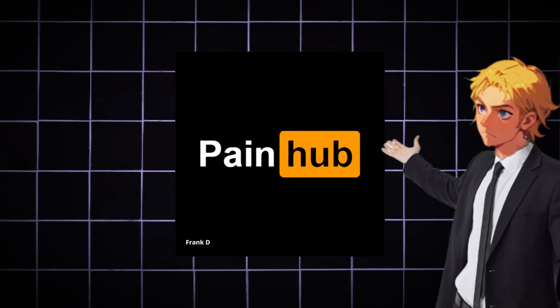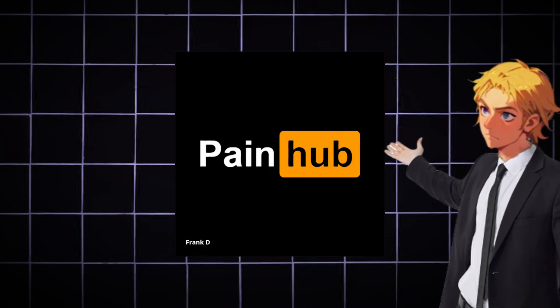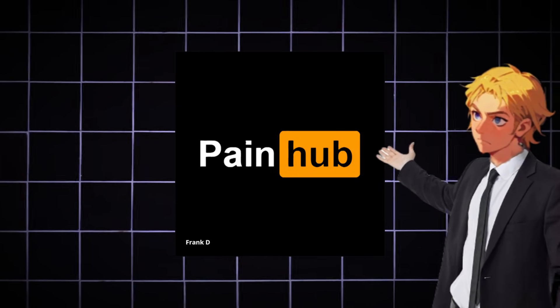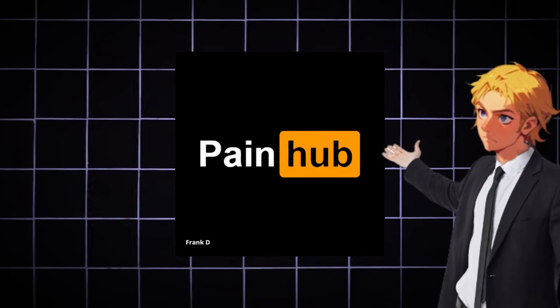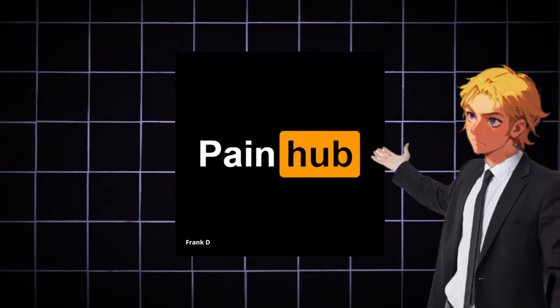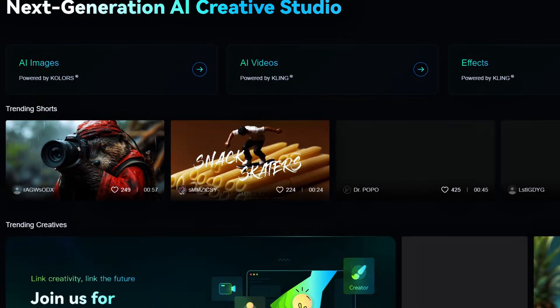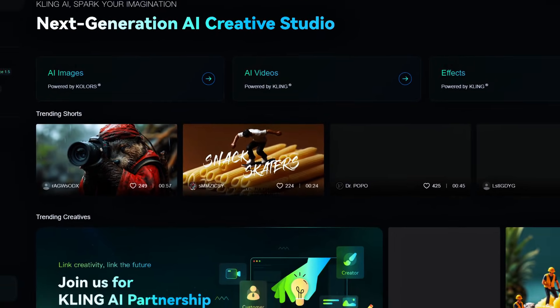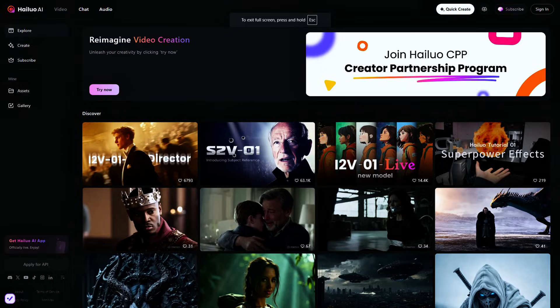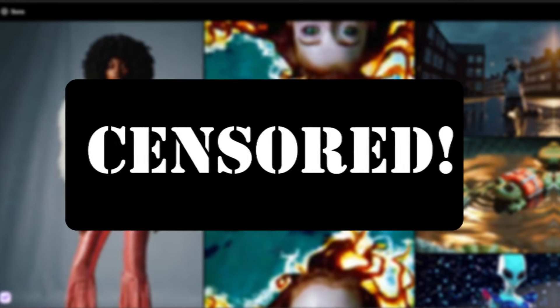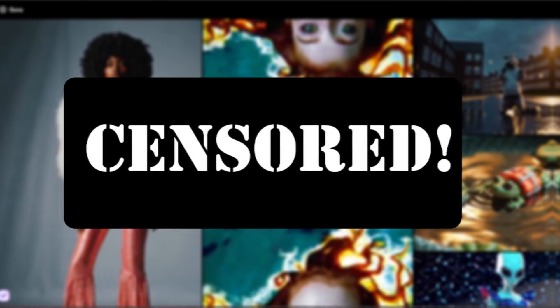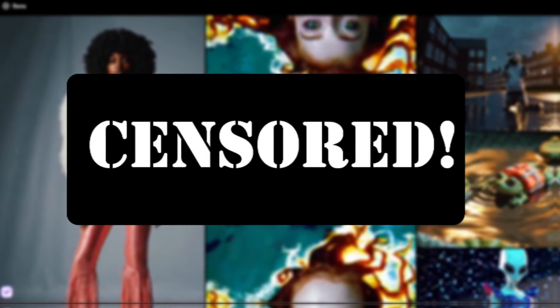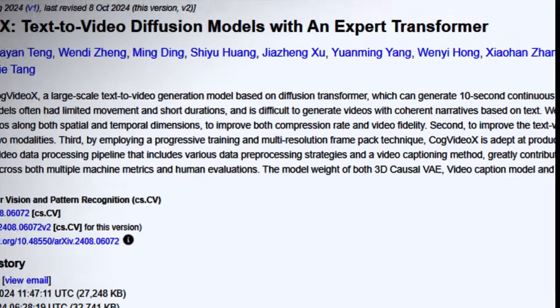Yes, you're seeing this correctly. With the AI tool I'm about to show you today, you can make full-blown AI adult movies with no restrictions or censorship. For a long time, we've depended on Cling, Minimax, and Sora for AI videos, but they're way too censored. You can't even use bikini pics on some of them.